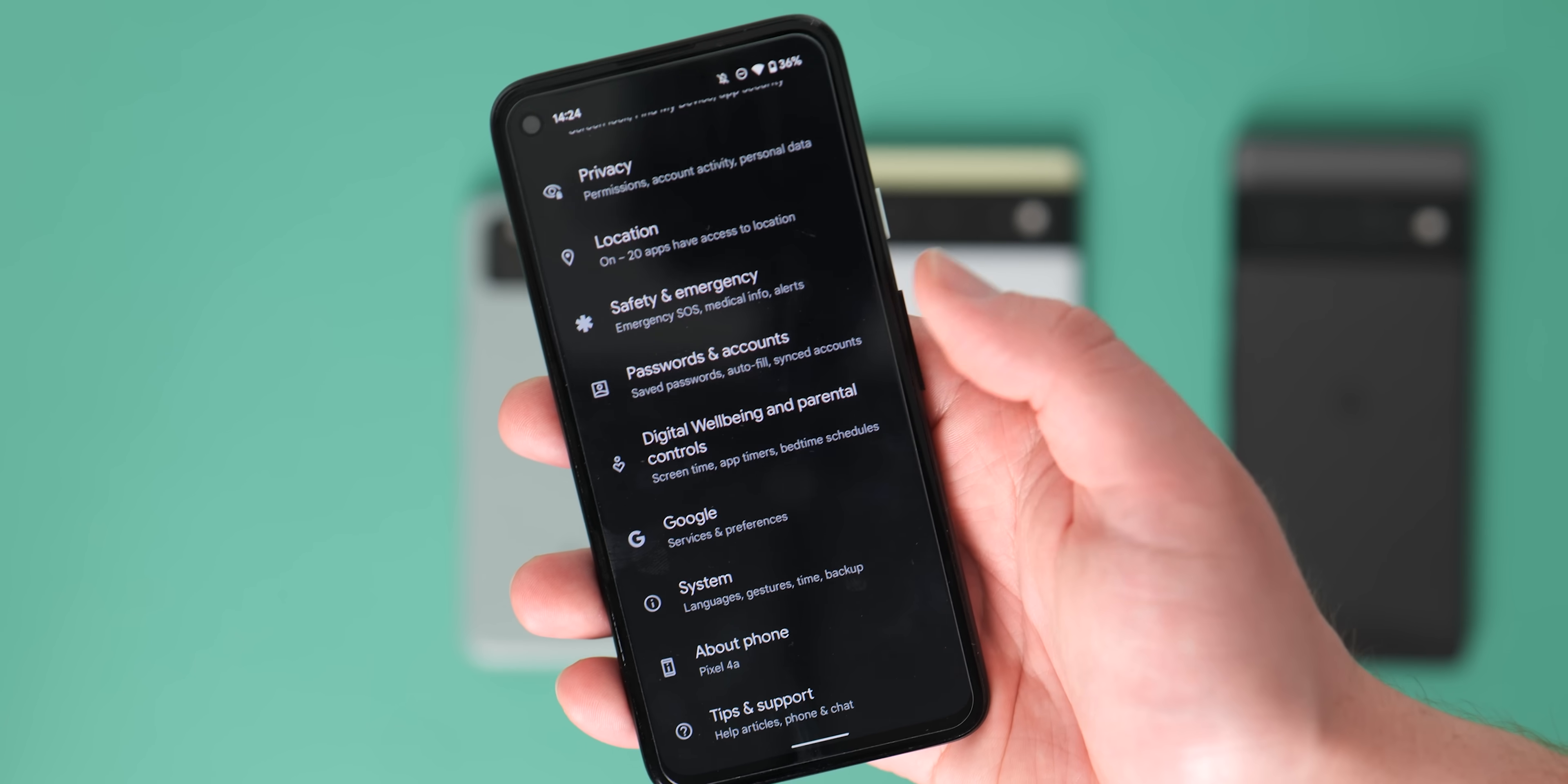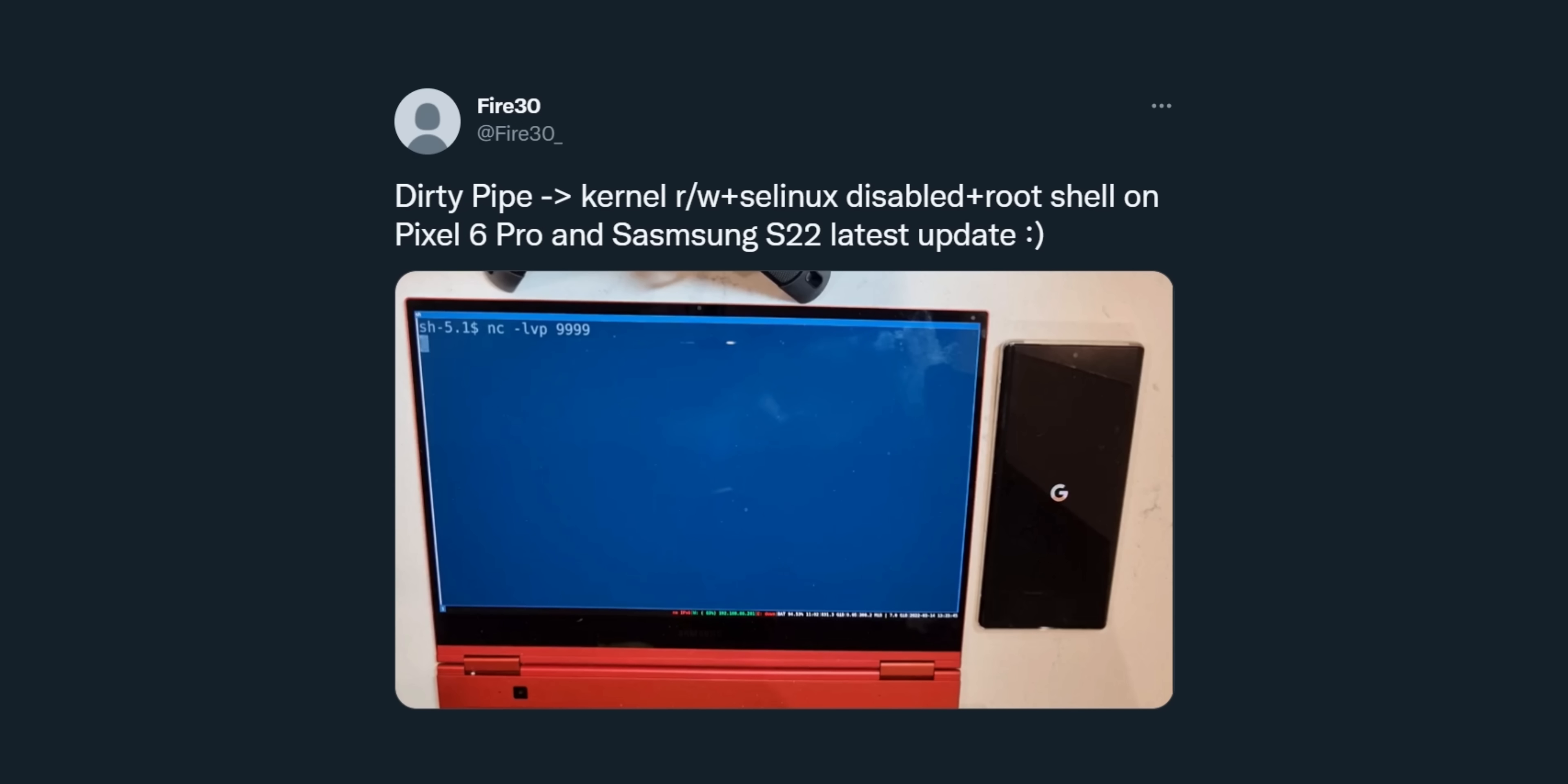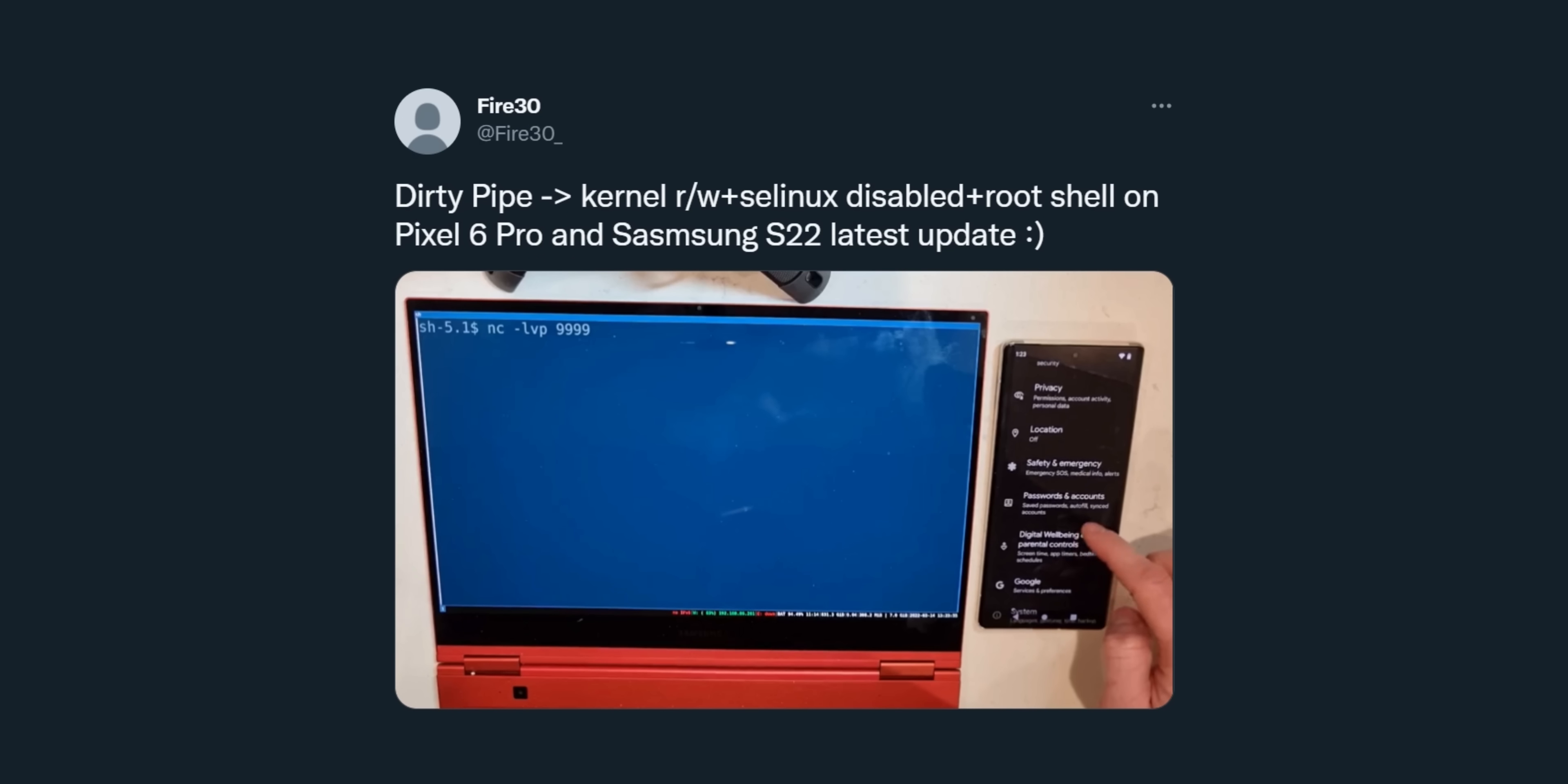One bigger omission though is the lack of a patch for the Dirty Pipe exploit. Funny name aside though, this could actually mean that anyone potentially attacking your device can quickly get root access on both the Pixel 6 and including some Samsung Galaxy devices like the recently released S22. We're almost certain that a fix will come with the May patch, but for now our advice is to only install apps or APKs from repositories that you do trust.